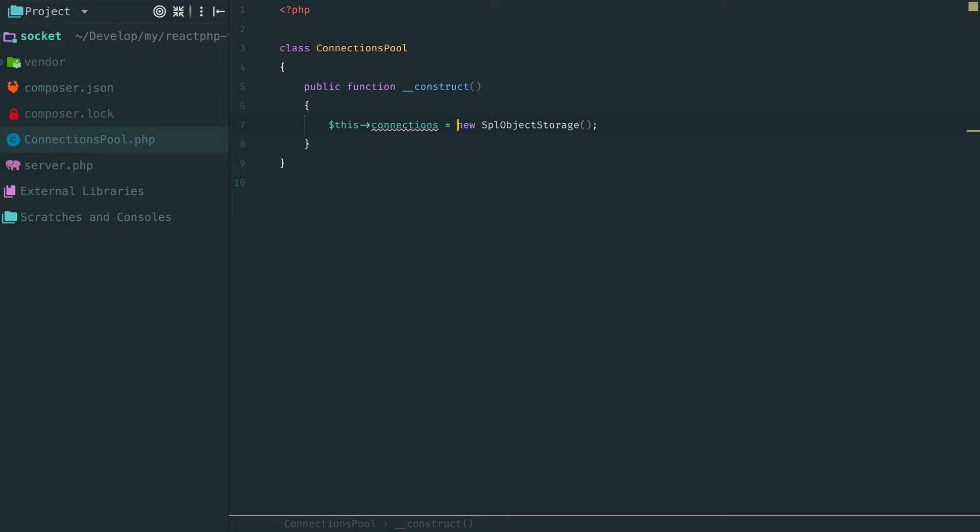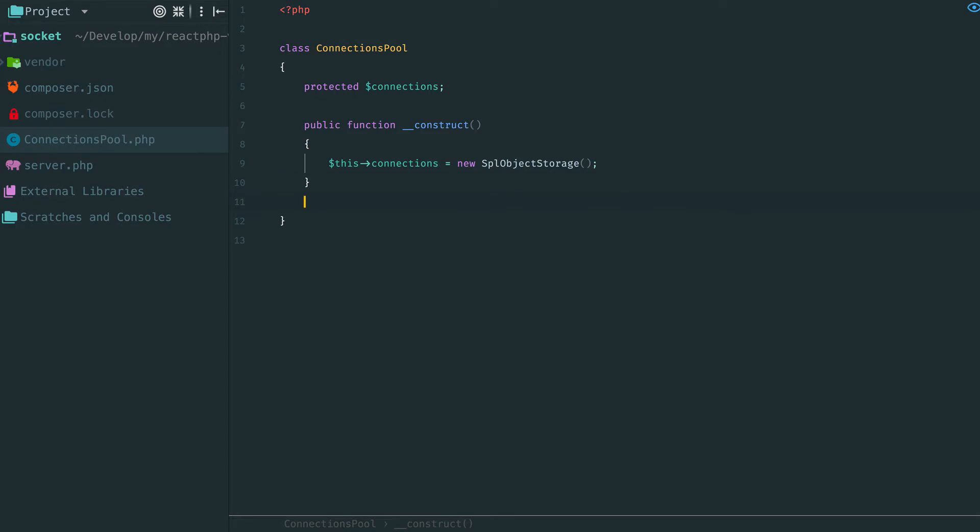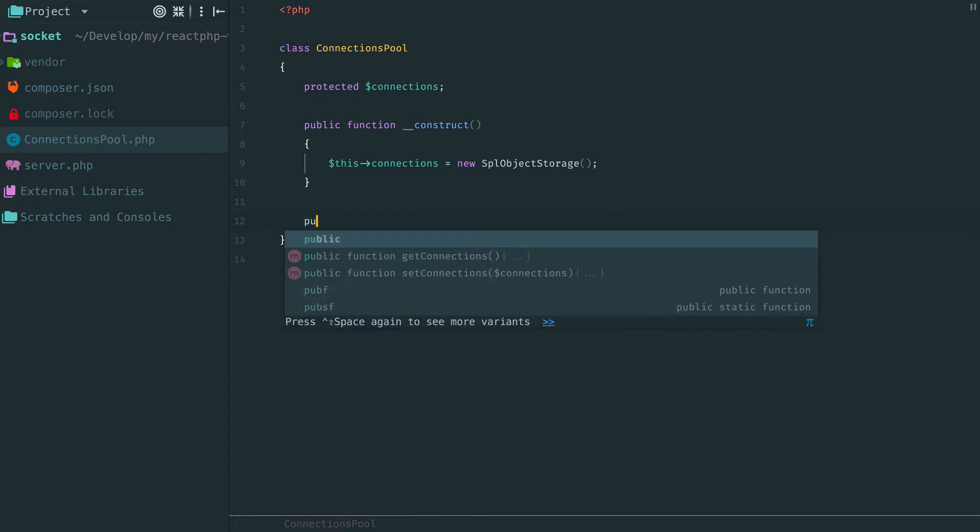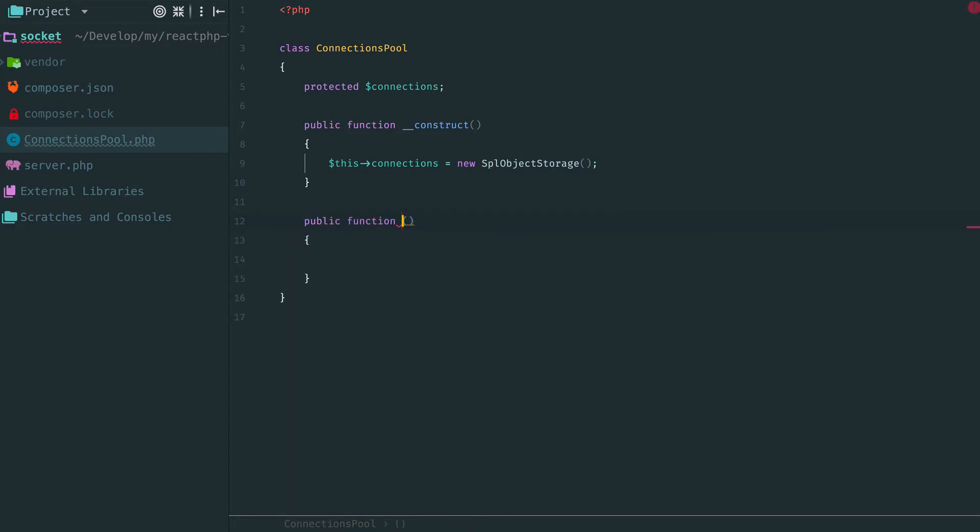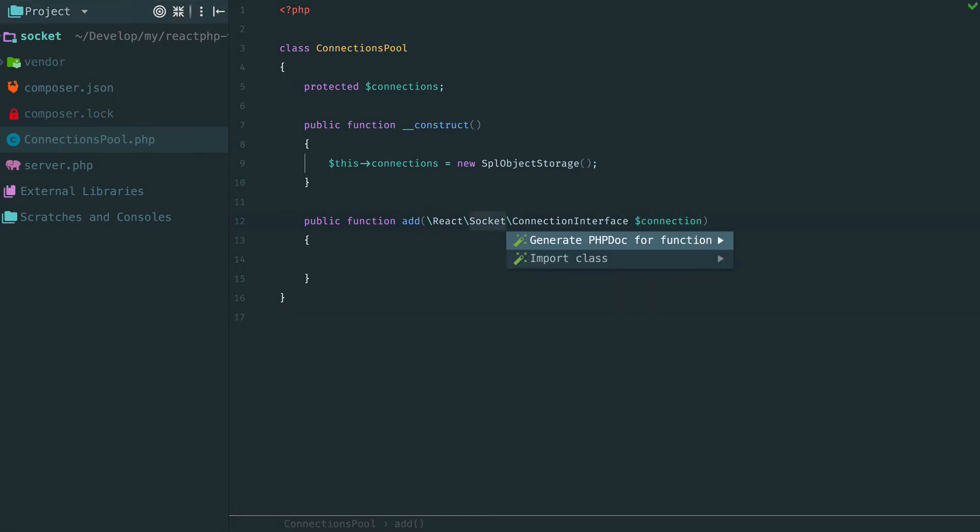Connections will be stored in SPL object storage. Consider it as a map from objects to data. Our connections pool will have only one public method add. When new connections arrive, they will be passed into this method.